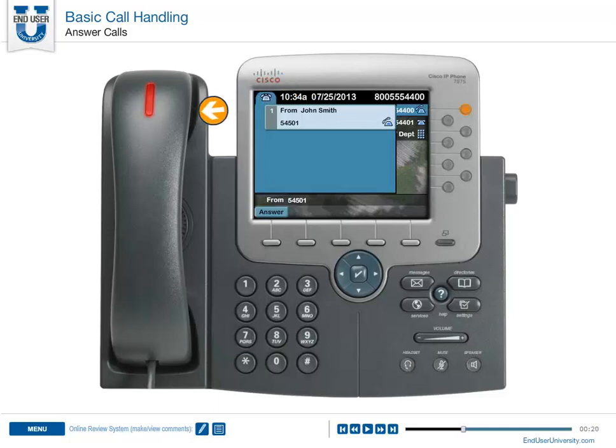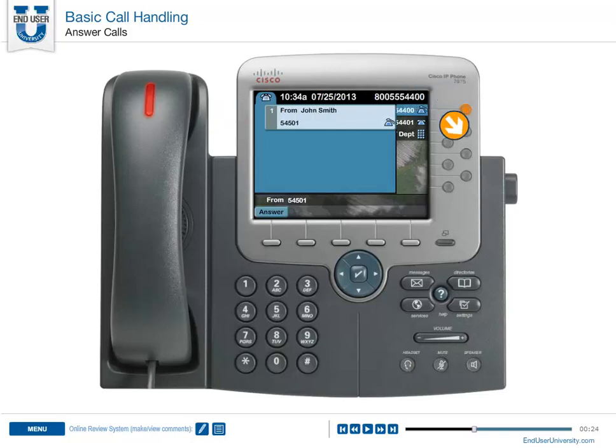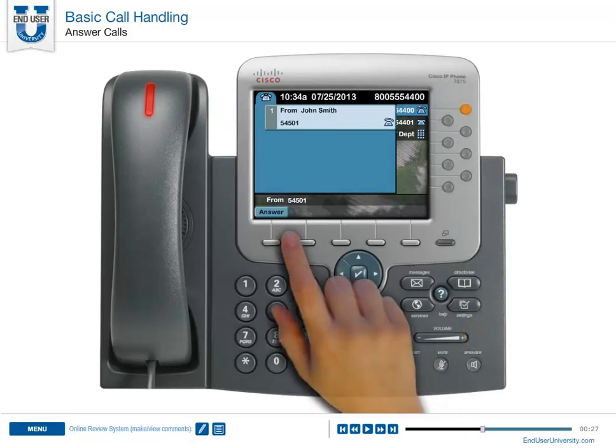To answer a call, lift the handset, press the flashing line or speaker button, or press the answer soft key.